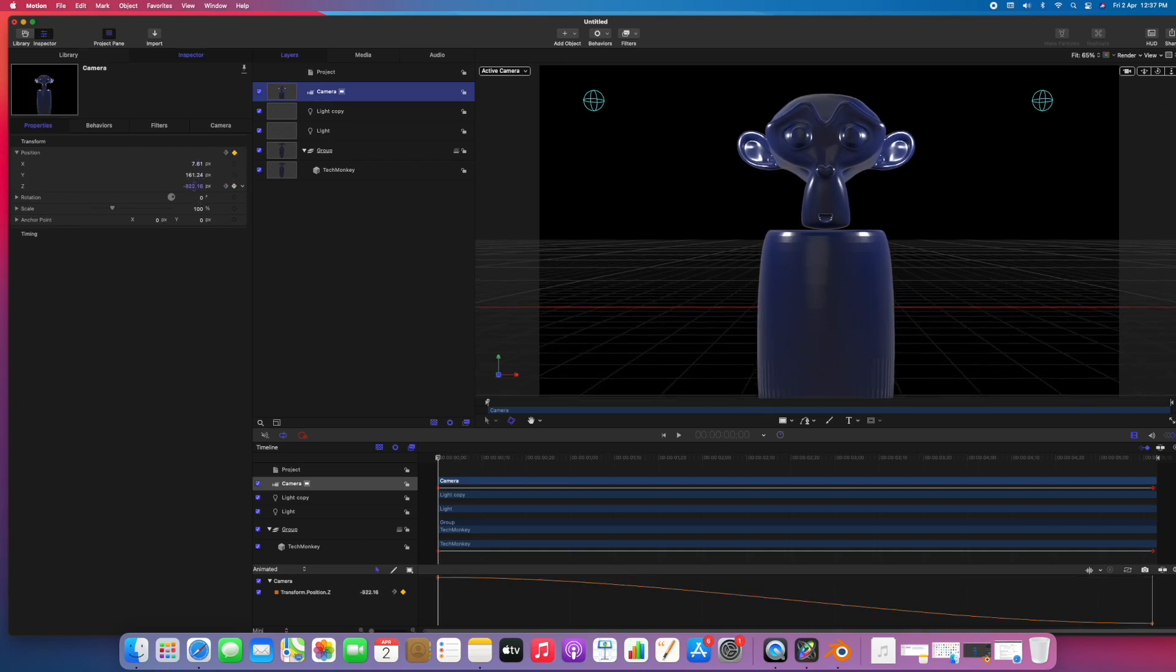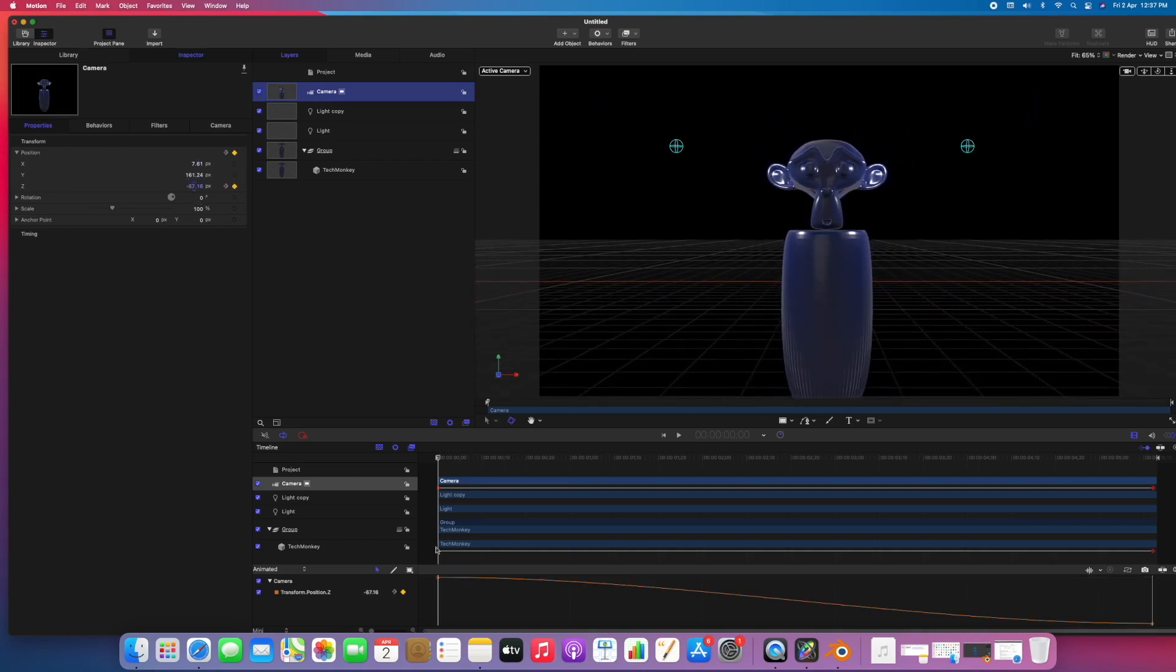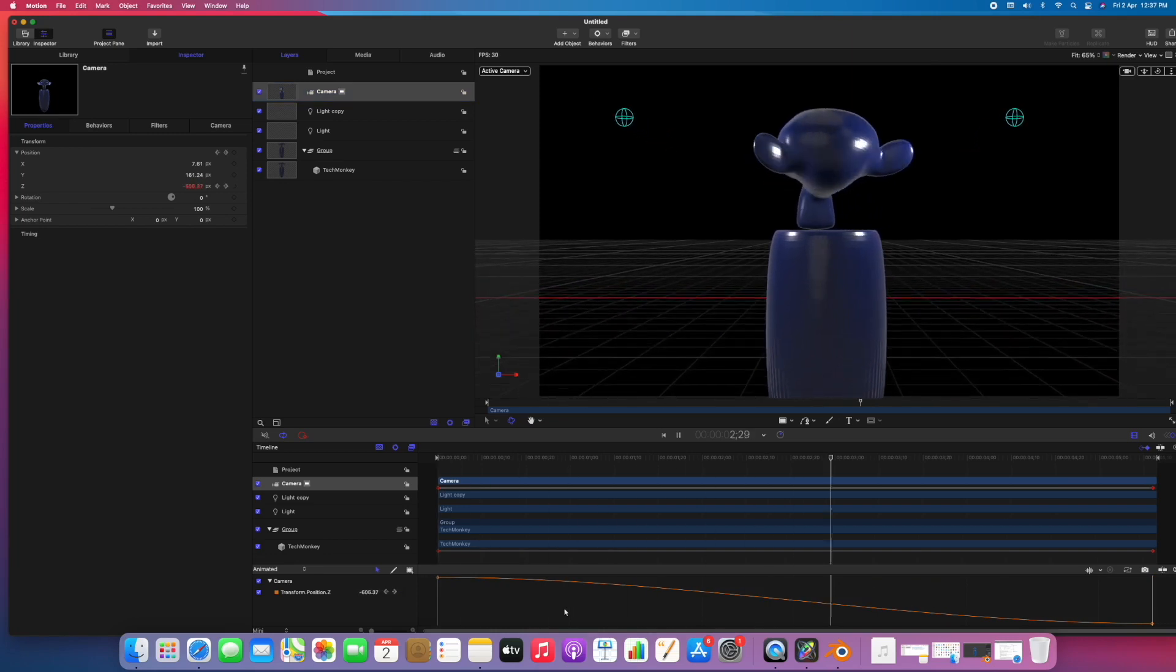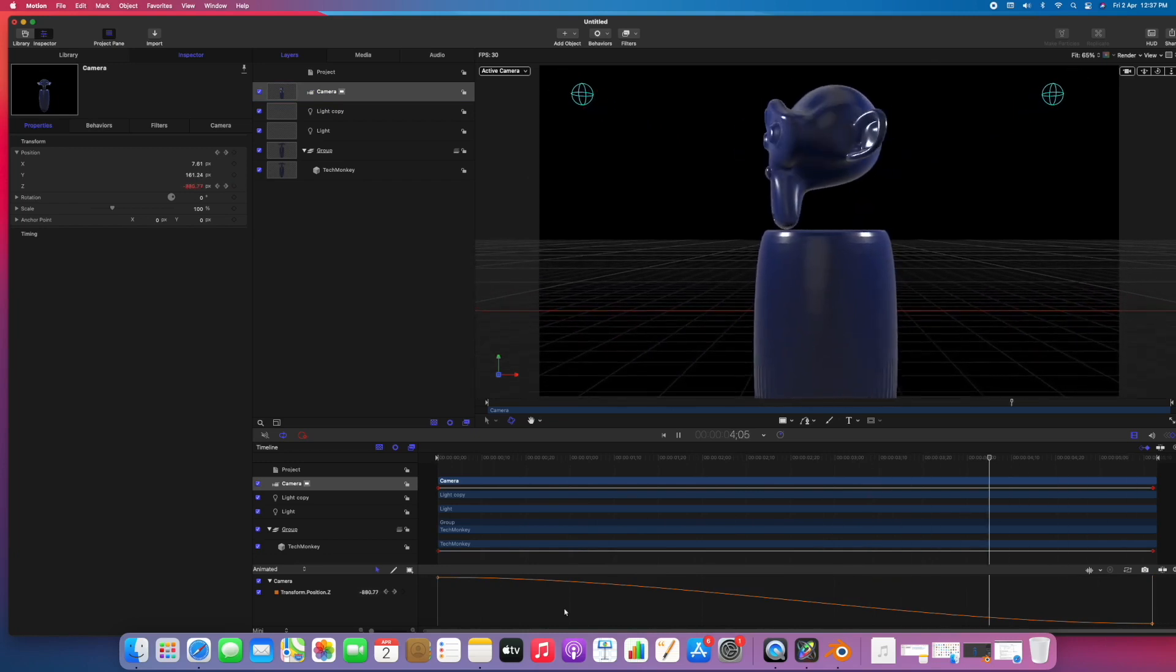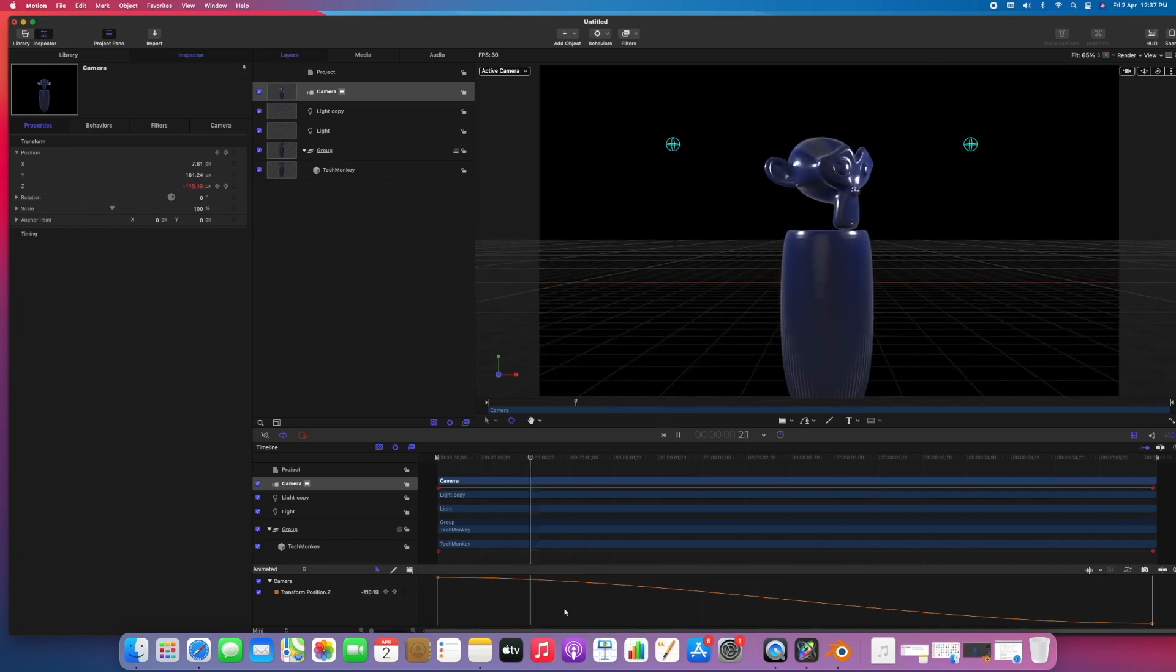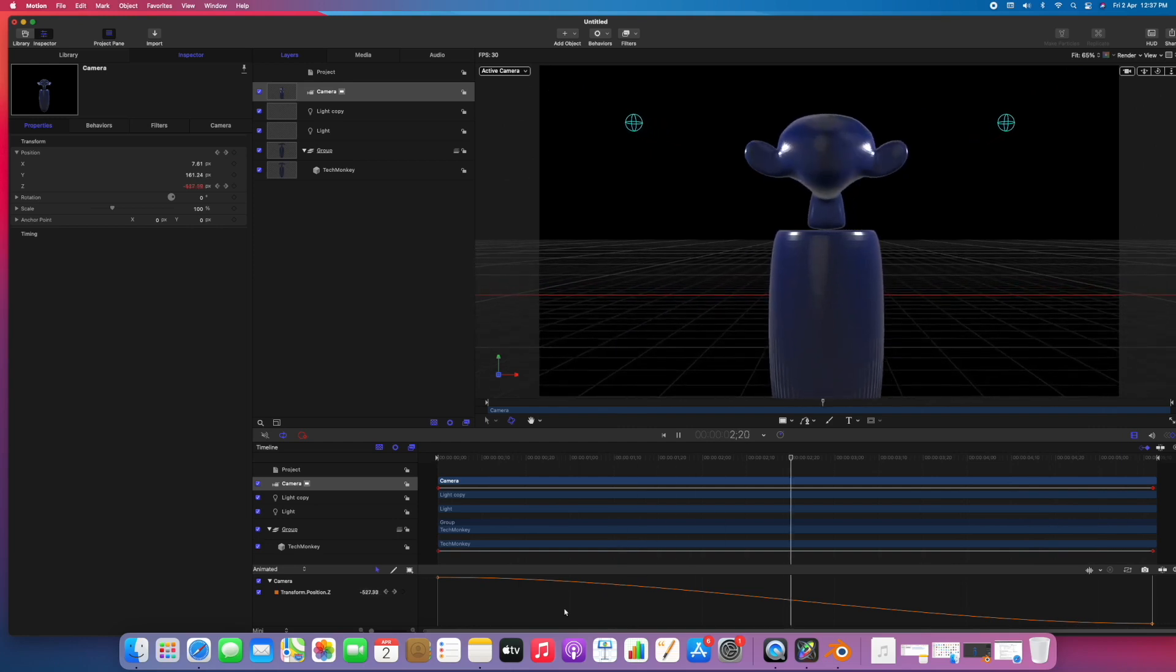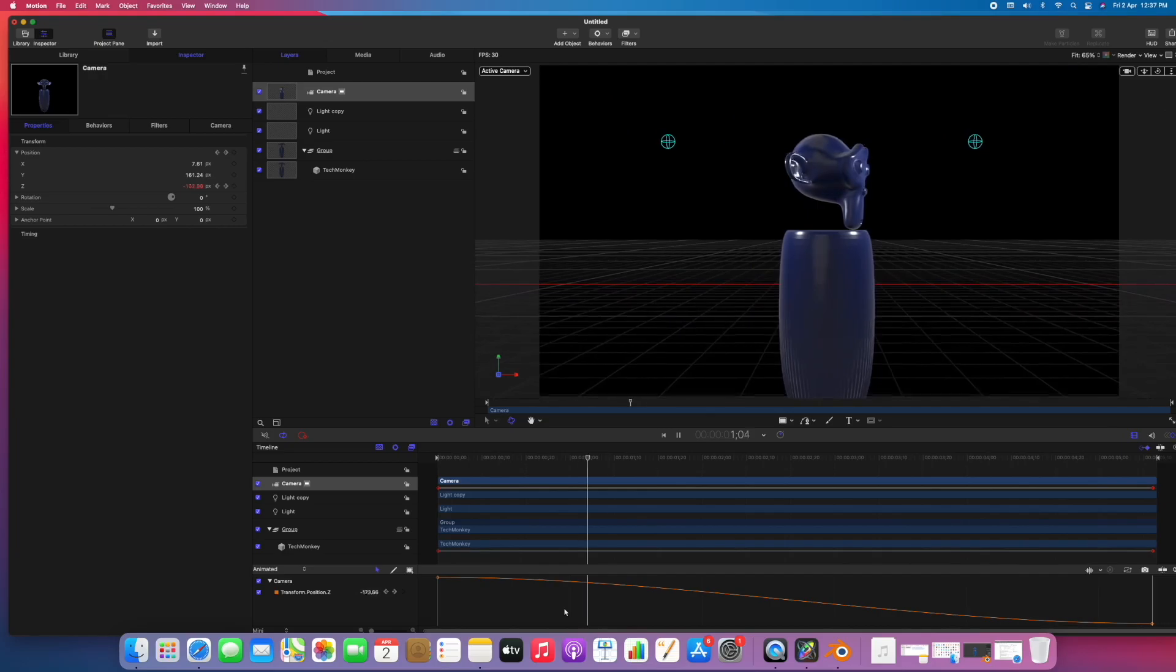So let's hit the spacebar to see the animation. You can see it's zooming in and rotating. So this way you can import 3D models from Blender to Motion. I hope you find it useful. Thank you so much for watching. See you in the next video.